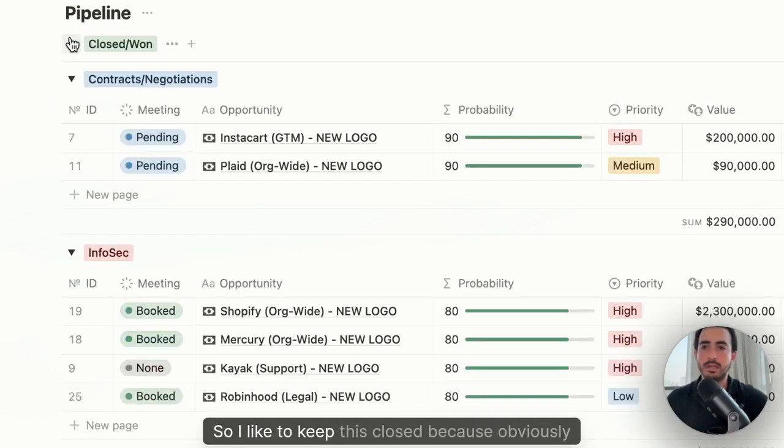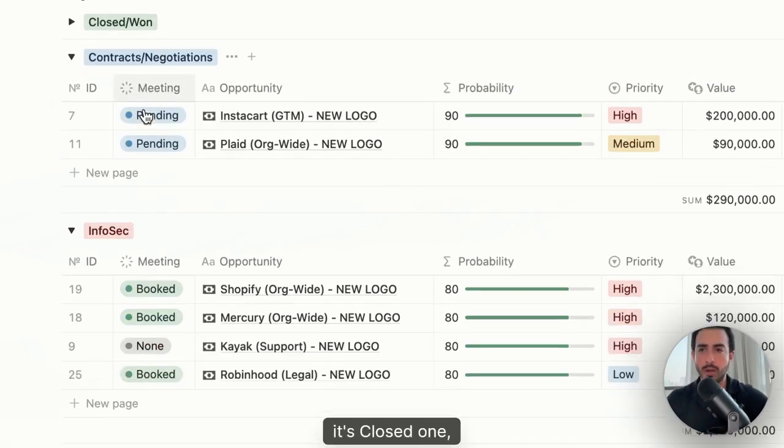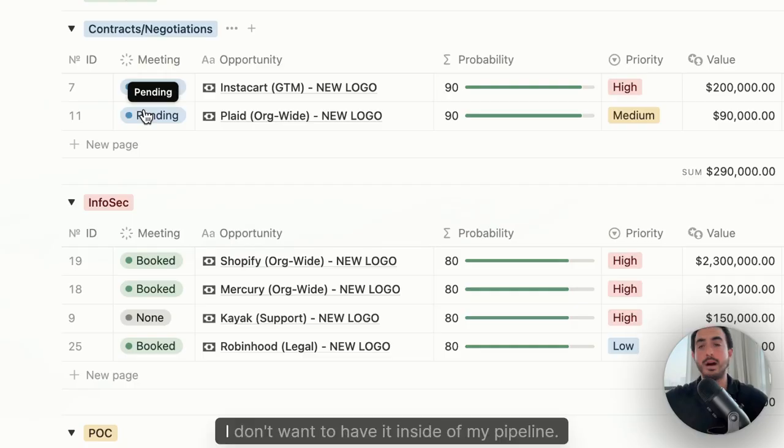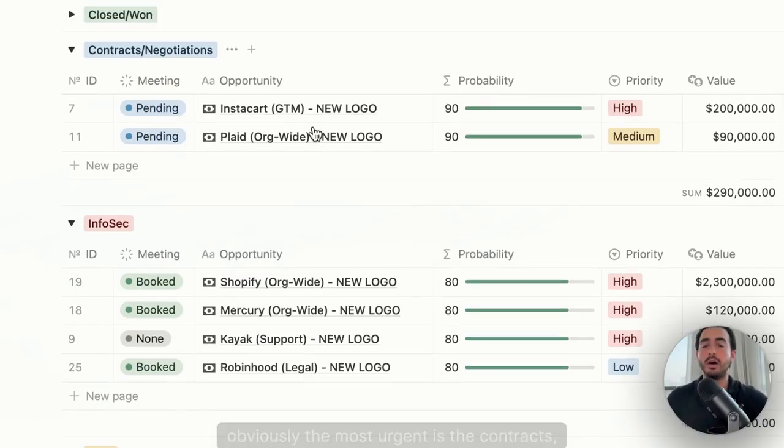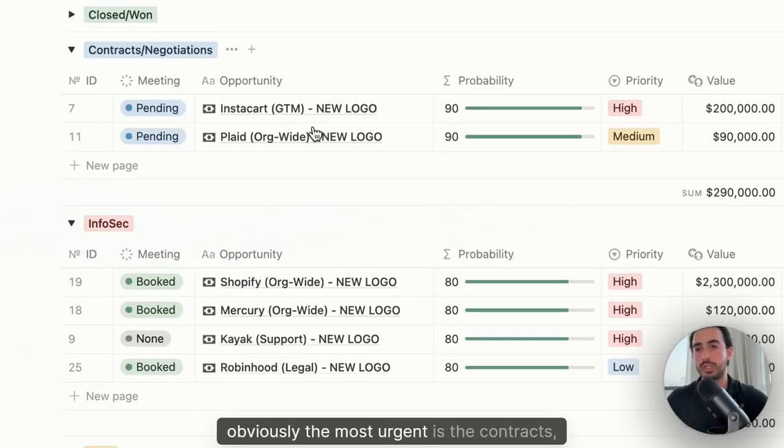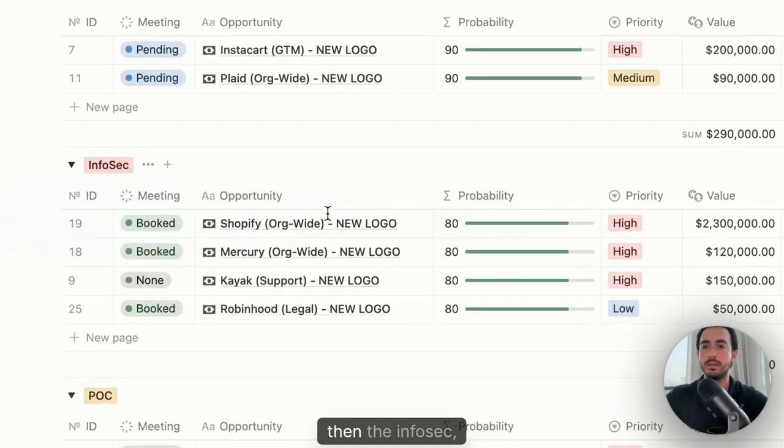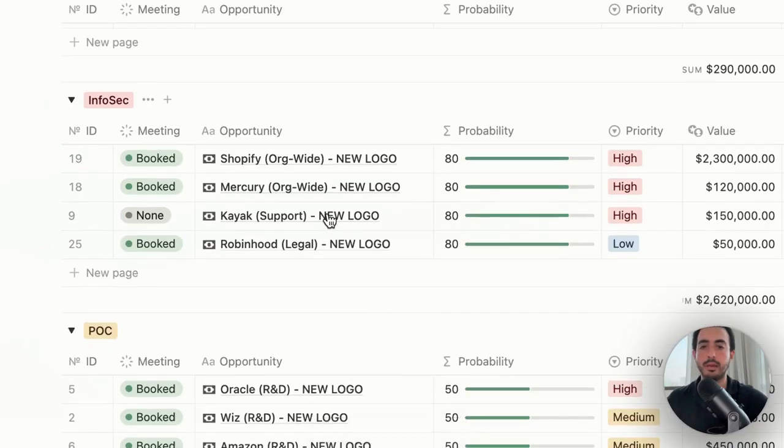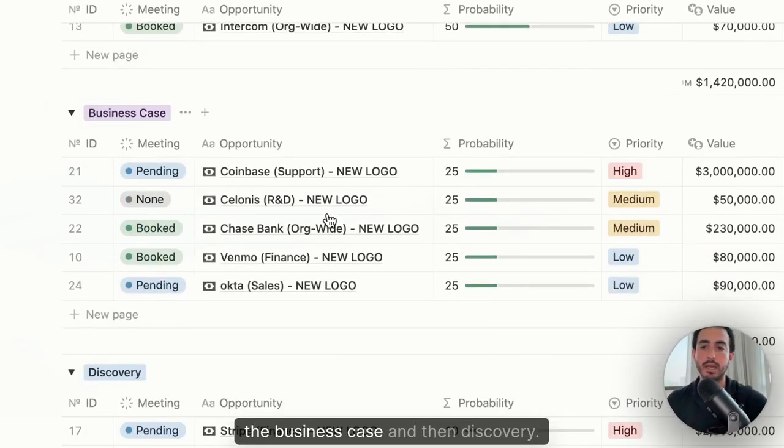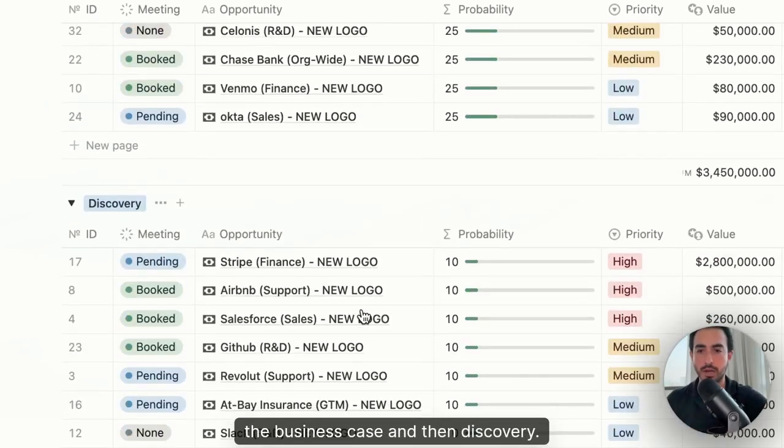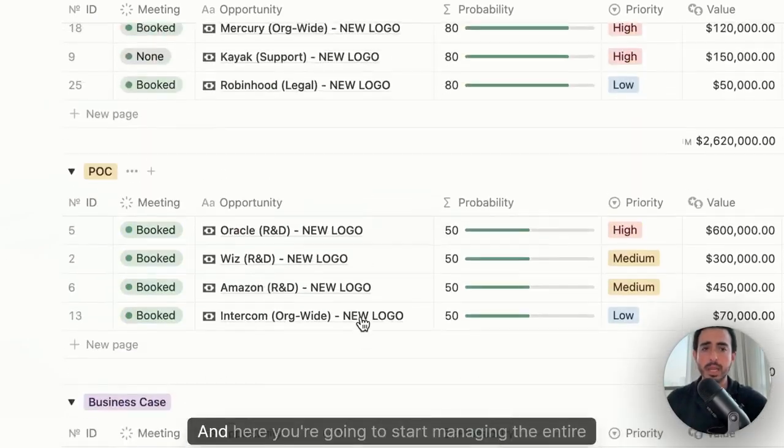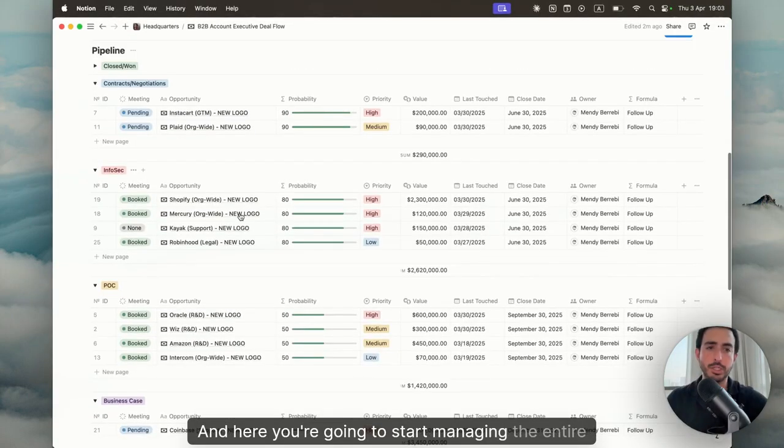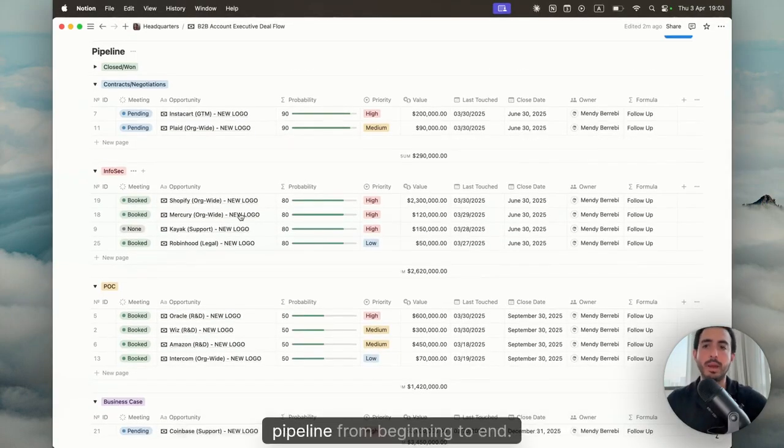I like to keep this closed because it's closed won, closed loss. It's completely at the bottom, it's hidden. I don't want to have it inside my pipeline. Obviously the most urgent is the contracts negotiations, then the infosec, the POC, the business case, and then discovery. Here you're going to start managing the entire pipeline from beginning to end.